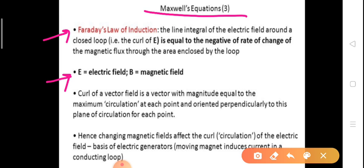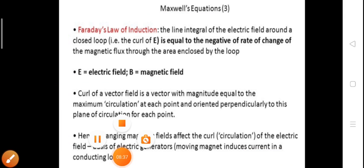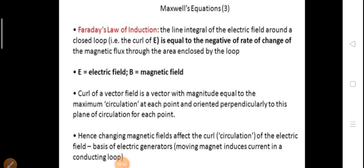E is the electric field and B is the magnetic field. The curl of a vector field is a vector with magnitude equal to the maximum circulation at each point, oriented perpendicularly to the plane of circulation. Changing magnetic fields affect the curl, that is the circulation of the electric field. This is the basis of electric generators — a moving magnet induces current in a conducting loop. The derivation of Maxwell's third equation using Faraday's law will be seen later.